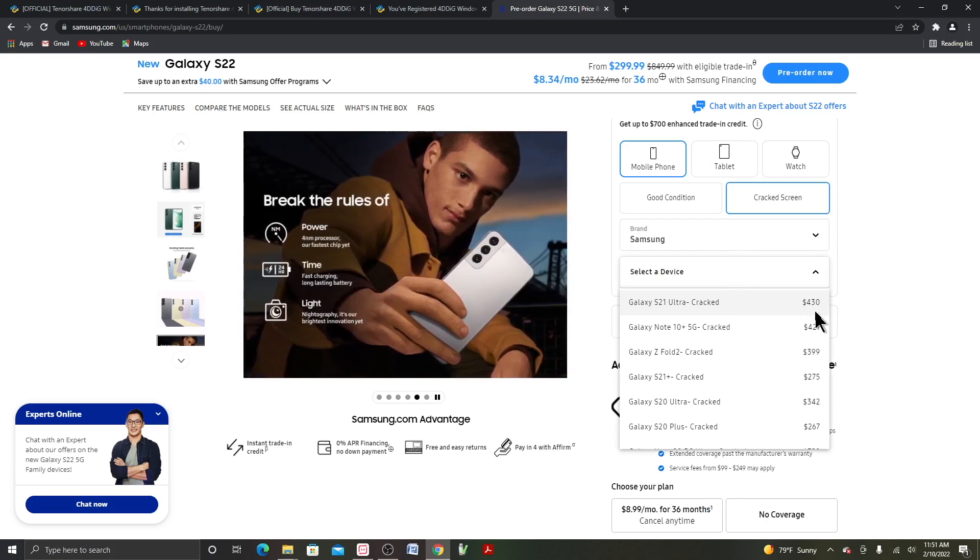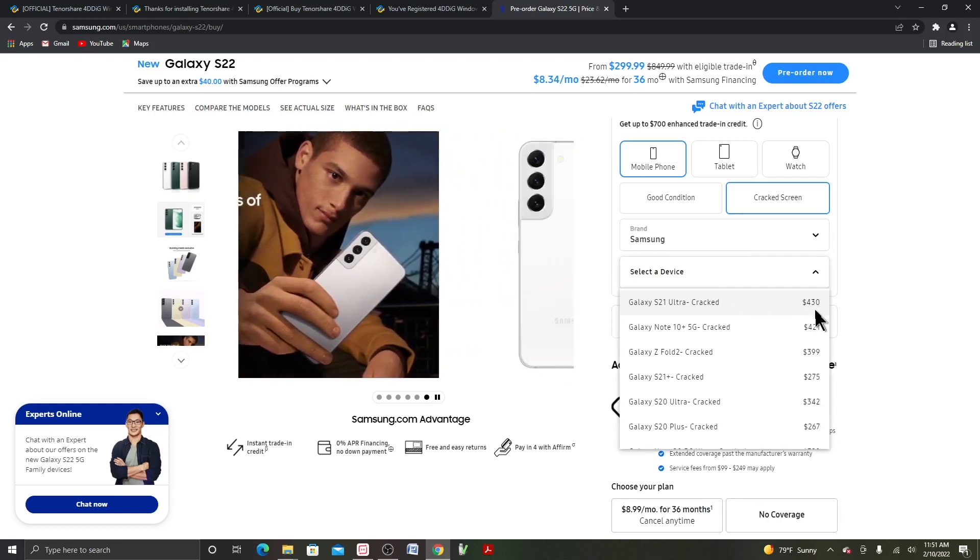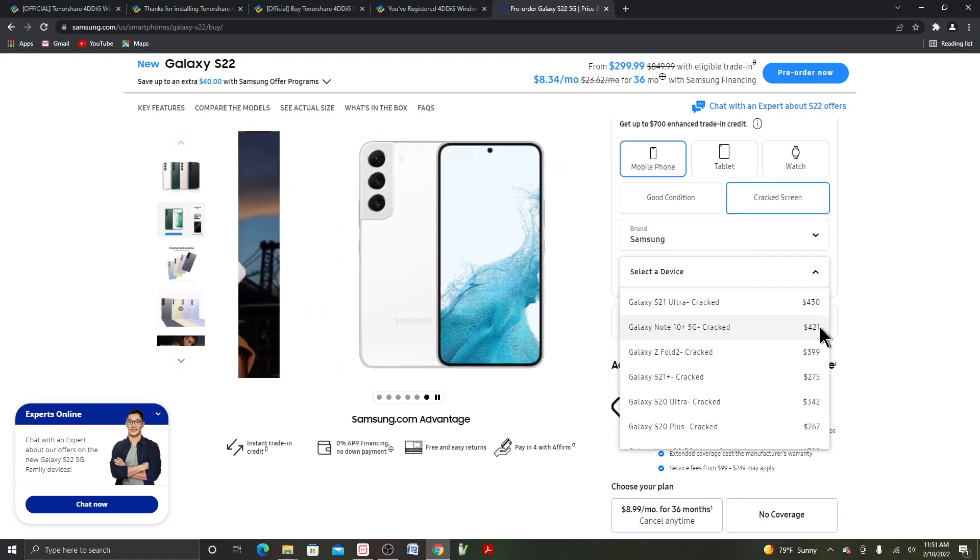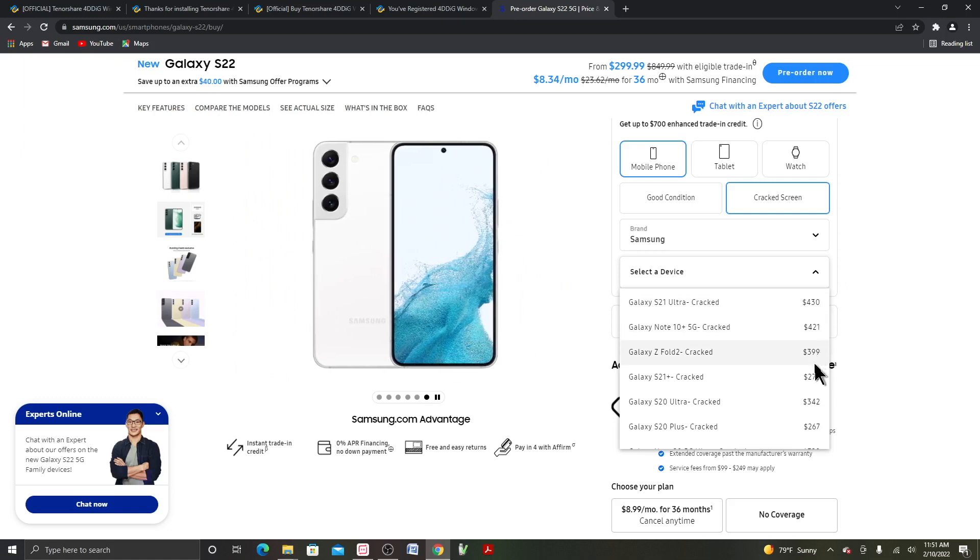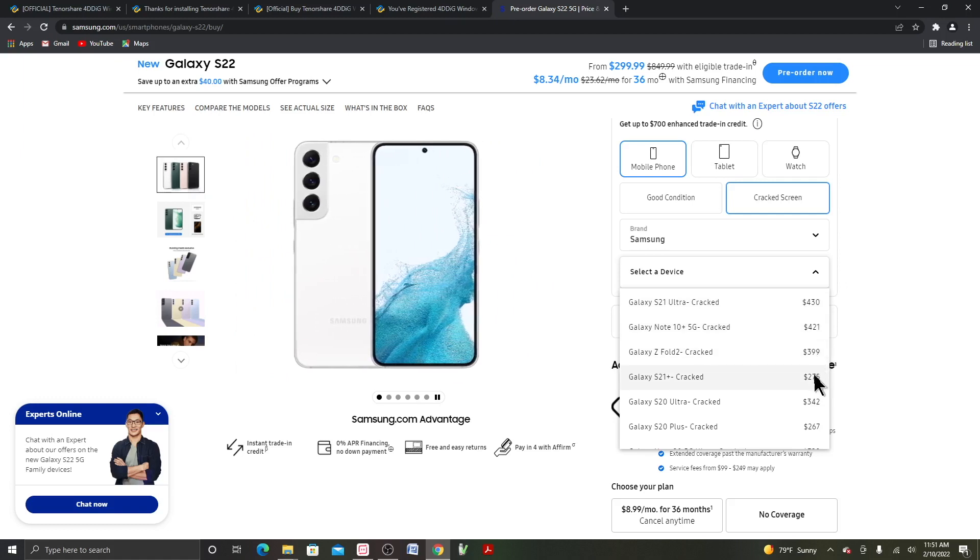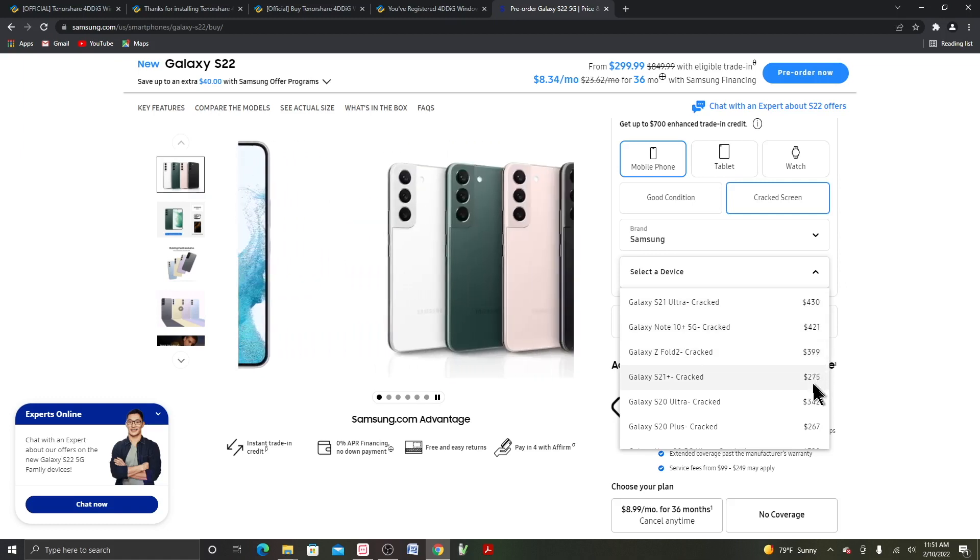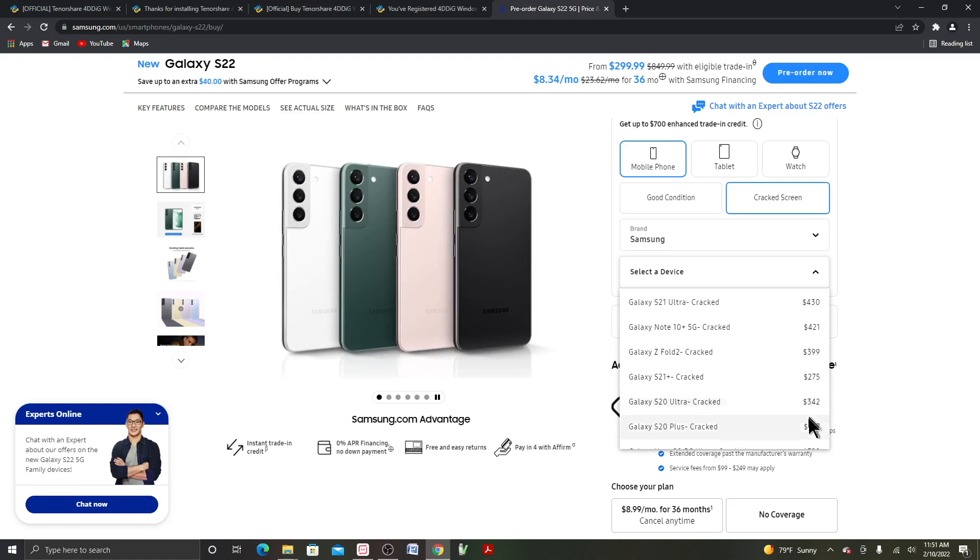So they will give you $430 if you have a cracked screen. And here are all the prices for the other models.